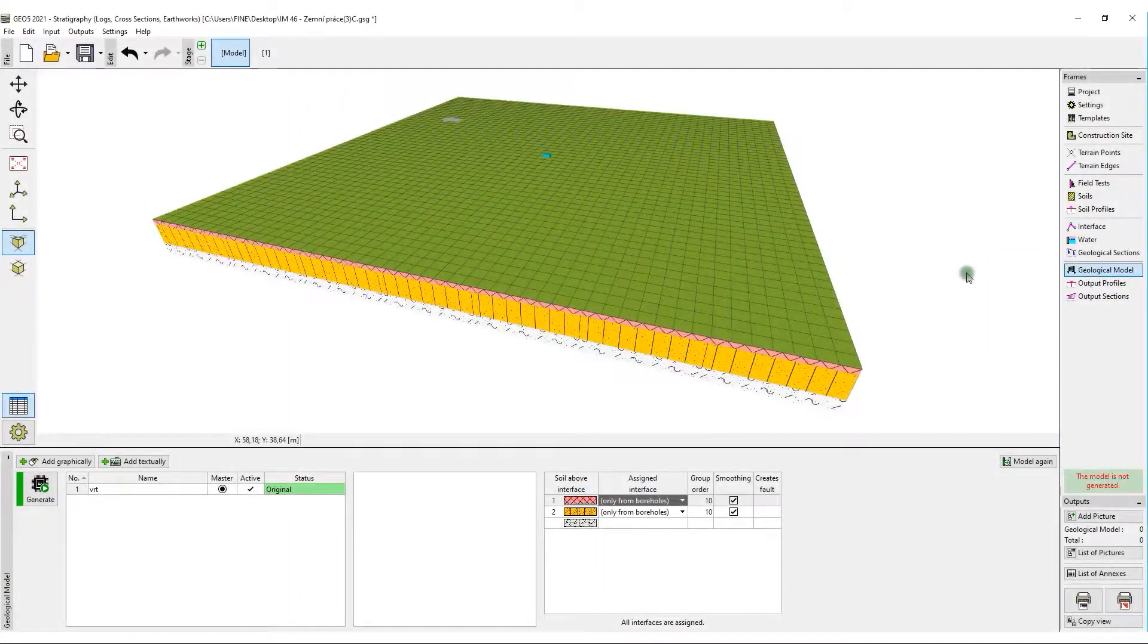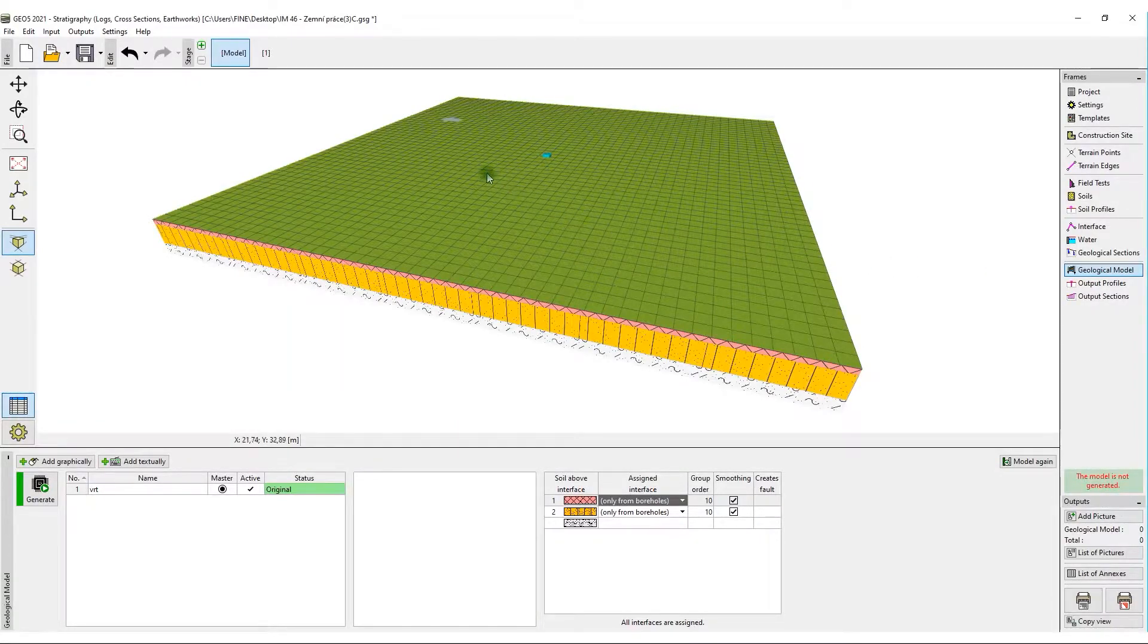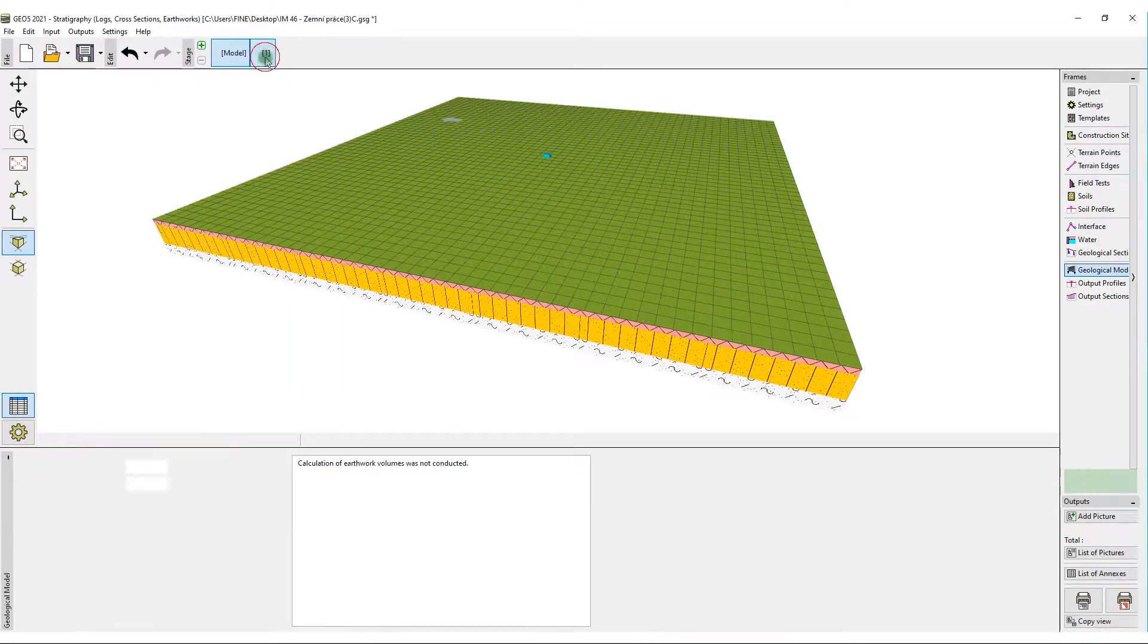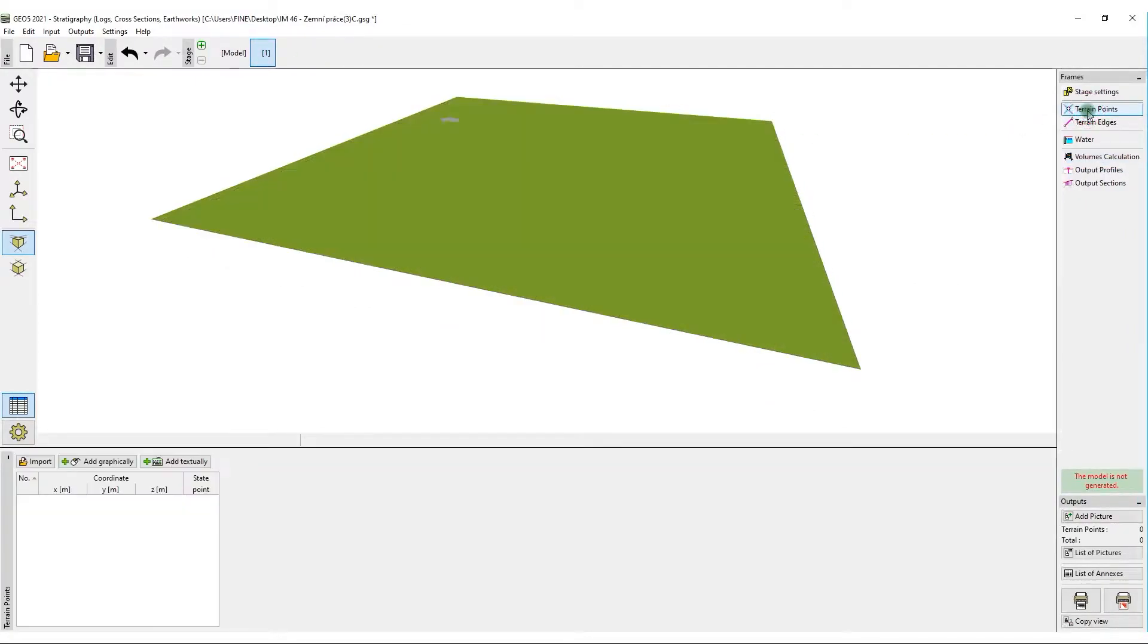We will show you the procedure with the module on an easy project of park landscaping. Earthwork was conducted on an originally flat surface. These projects are geodetically measured.